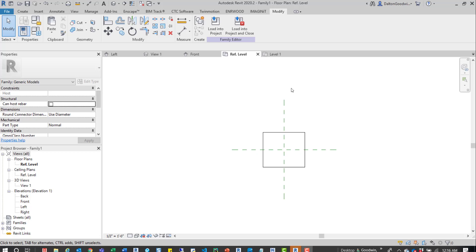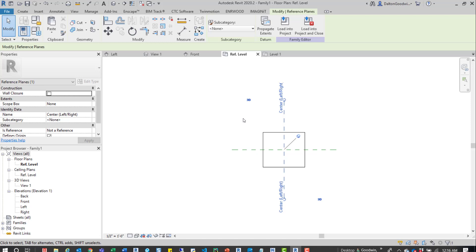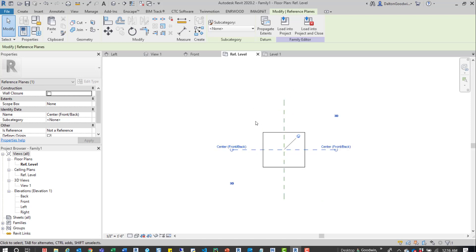Hey guys, so I want to talk about references in a Revit family and kind of what their effects are when you bring them into a model. There's a variety of different references and you can see a couple here. Generally when you create a new project you have two — the center left/right reference and the center front/back reference — and they're both pinned down.